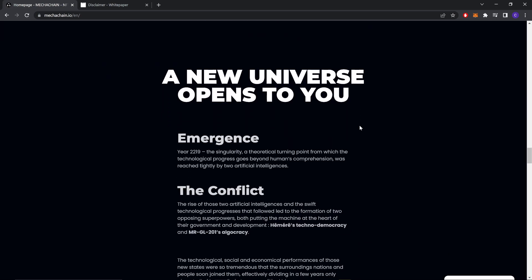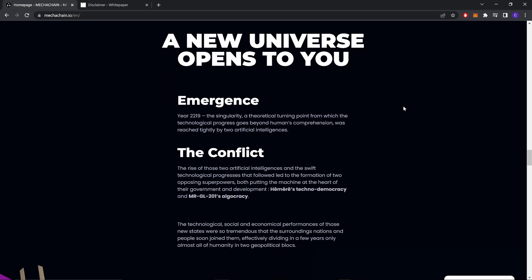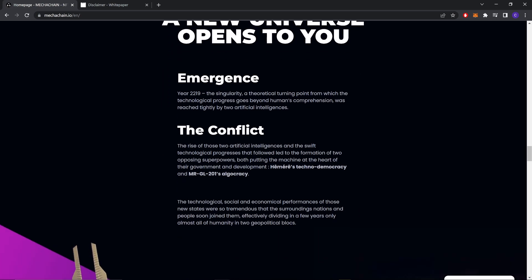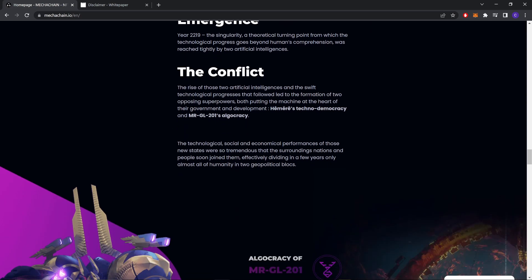A new universe open to you. Emergence year 2219 - the singularity. This is the story of the game. The singularity, a theoretical turning point from which technological progress goes beyond human comprehension, was reached jointly by two artificial intelligences.